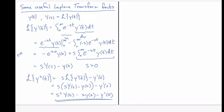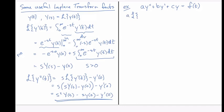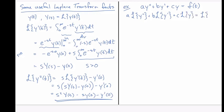Let me illustrate that with a general example. If we have the differential equation a y double prime plus b y prime plus c times y equals f of t, then taking the Laplace transform of both sides and using linearity gives: a times the Laplace transform of y double prime, plus b times the Laplace transform of y prime, plus c times the Laplace transform of y, equal to the Laplace transform of f of t.